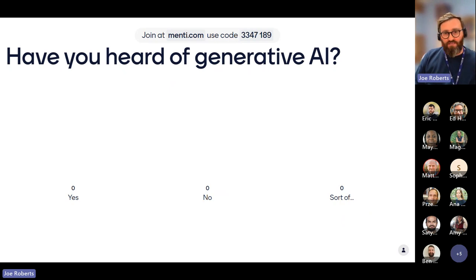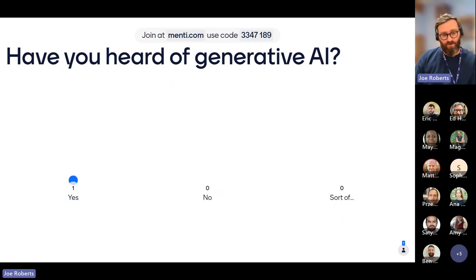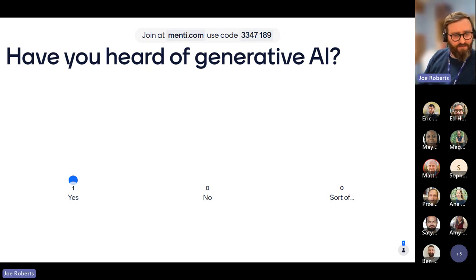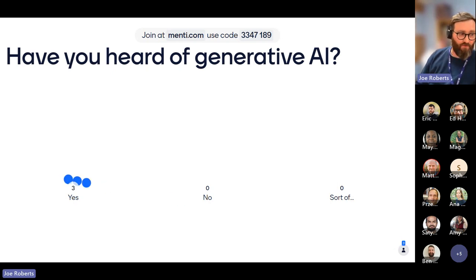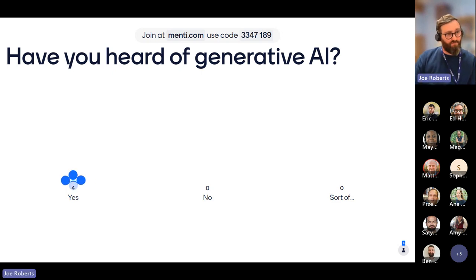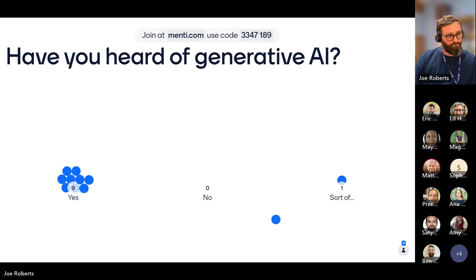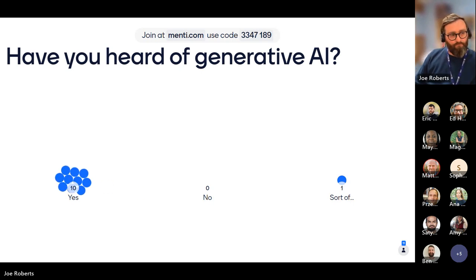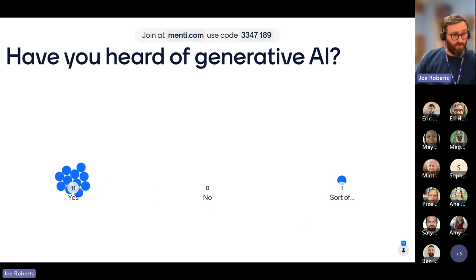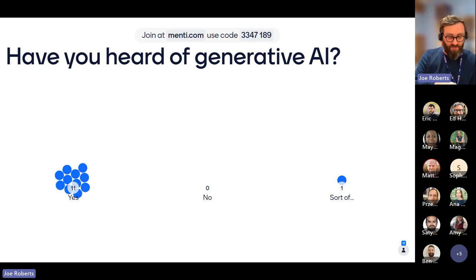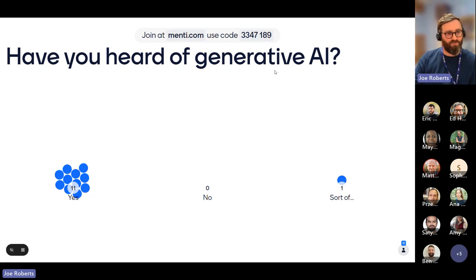I'm reasonably confident, given the group assembled here, that you've probably heard of generative AI. The majority of us have, so I won't delve into it too much. If there had been a hard 'no,' I would have, but today's session should help clarify exactly what generative AI is.